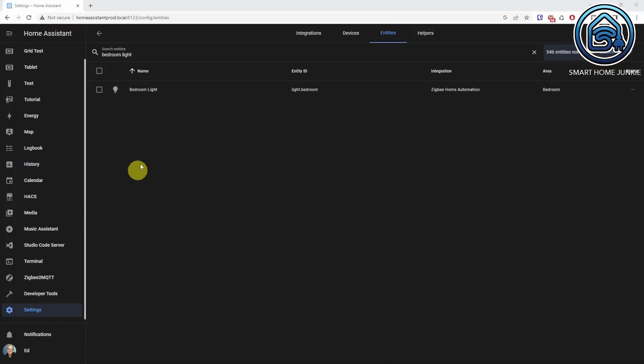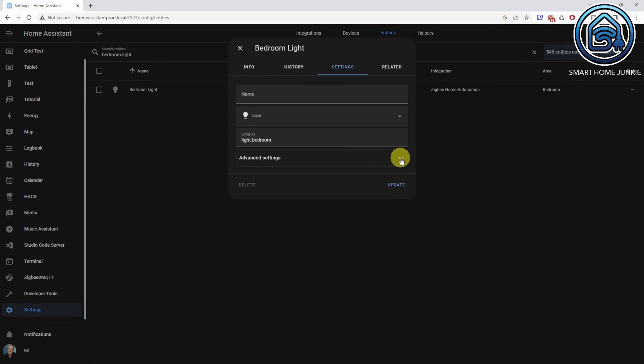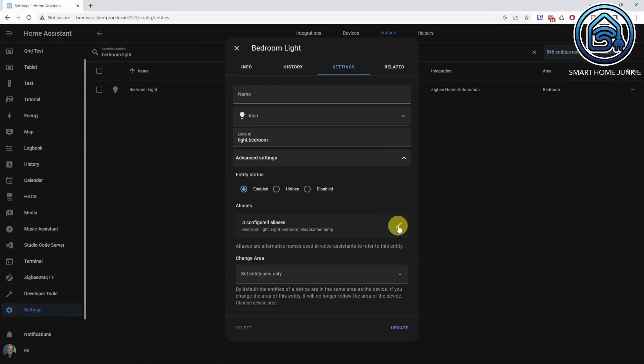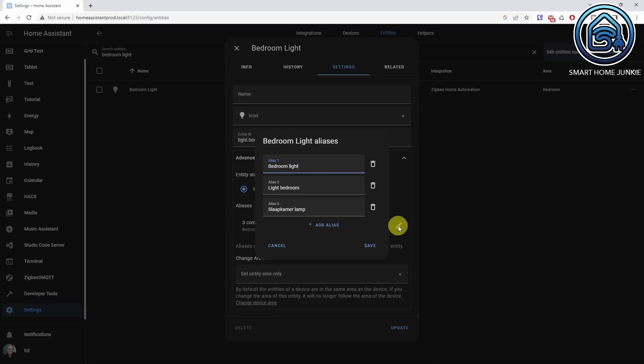One of the first steps to take in voice control is to add aliases to entity names. This was already possible in YAML, but now you can do this using the UI as well. It's a bit hidden, but when you open an entity and go to the advanced settings, you'll find an option to add aliases. You can even add aliases in your own language so that you can control your devices in multiple languages if you wish. Let me demonstrate this.